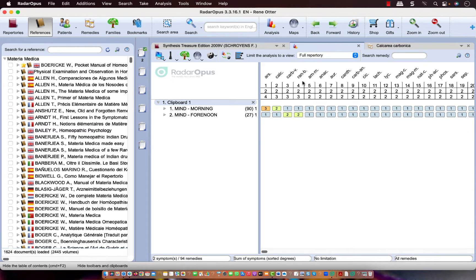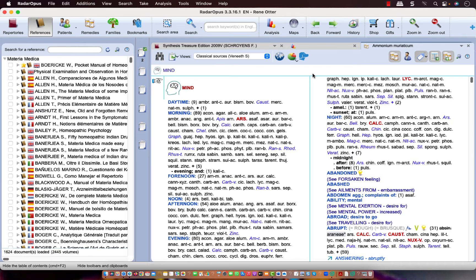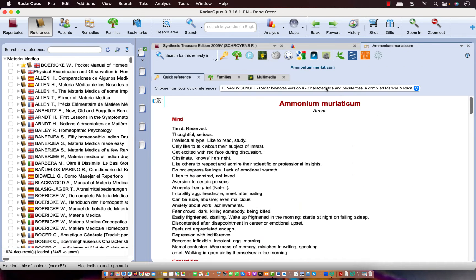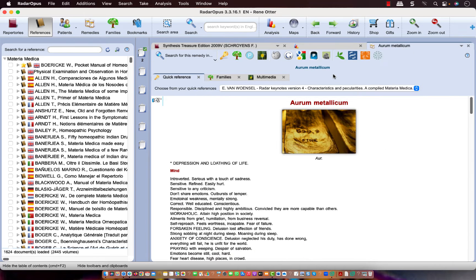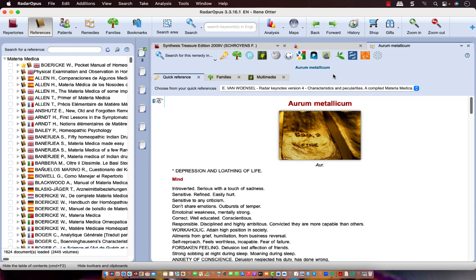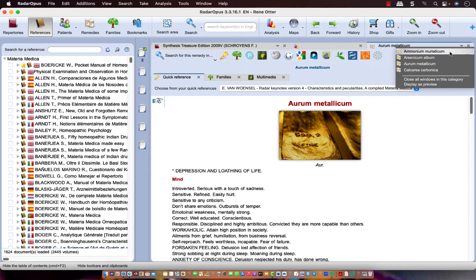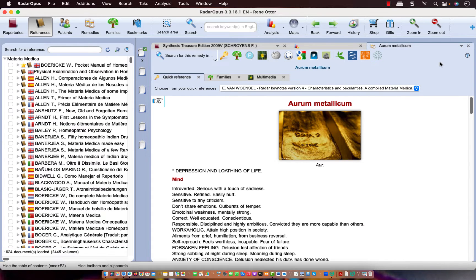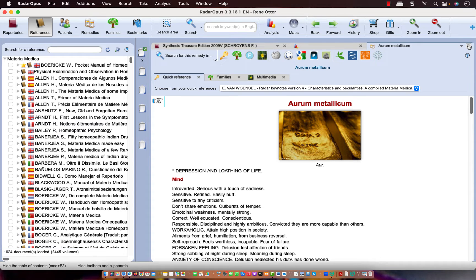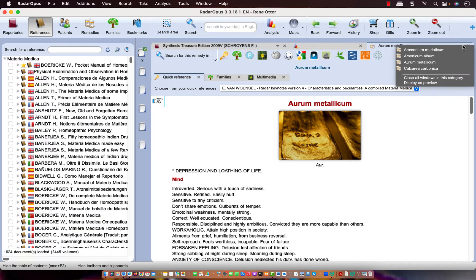If I go back to the analysis, and for example here ammonium muriaticum, I double click on it. It opens also this one. Let me do another one. Here aurum, I double click. And now here, via the triangle, I can quickly switch between these remedies. How to set this, you can also look in a separate video. Let me close all these again.